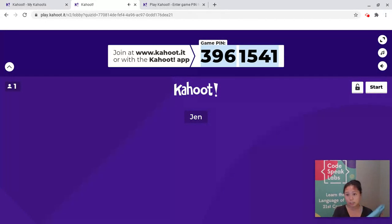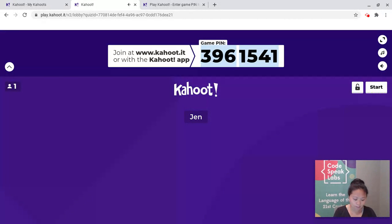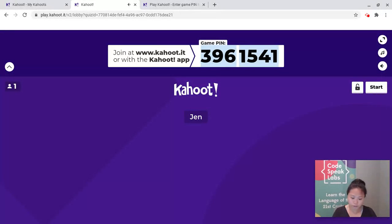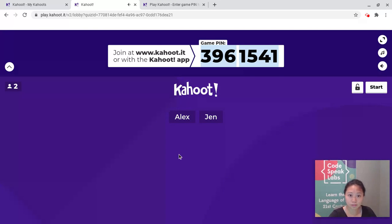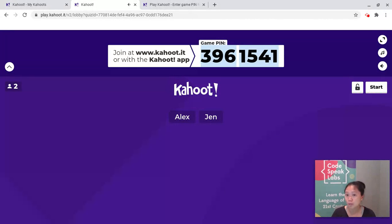I'm going to practice one more. Let's say I'm a student whose name is Alexander — I'll type in the short nickname Alex. Then we'll see what it looks like when there's more than one student. I type in that game PIN and then type in my nickname. Now both Alex and Jen are in the Kahoot. We're going to give everyone in class just a few minutes to make sure everyone's in the game.